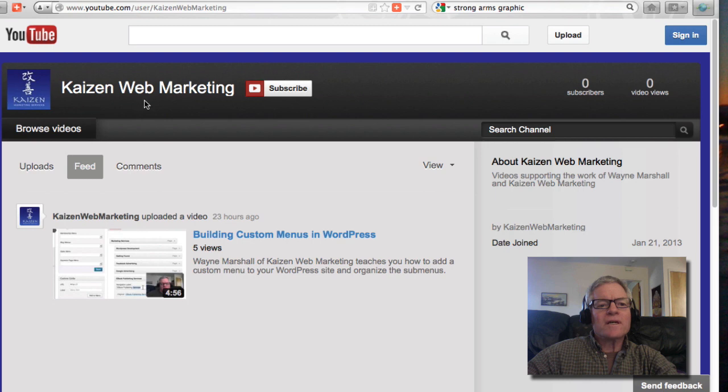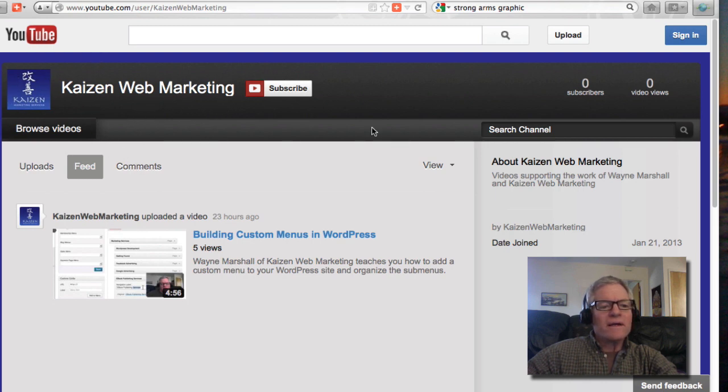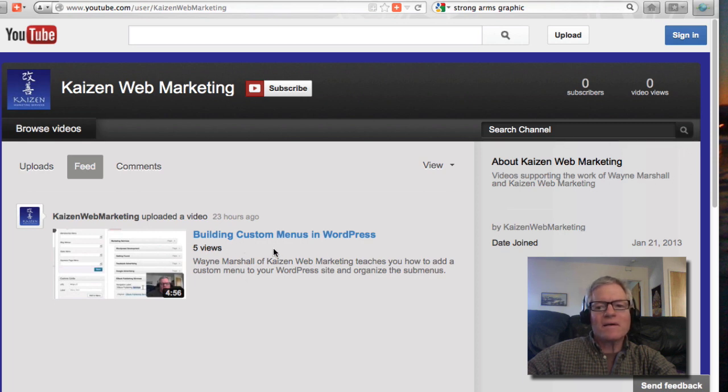You'll see on the screen here what I just created for Kaizen Web Marketing. It's a brand new channel. I've got my logo there and colored background and a video I uploaded yesterday.